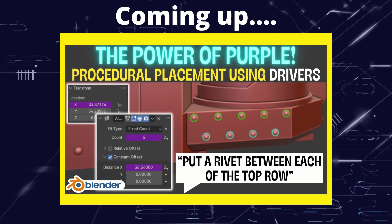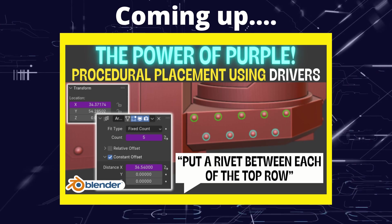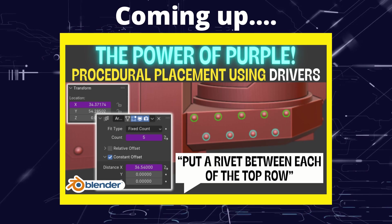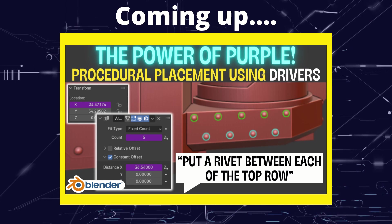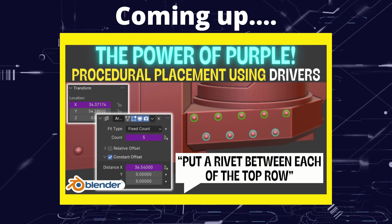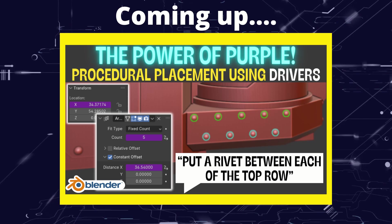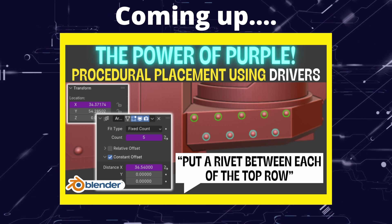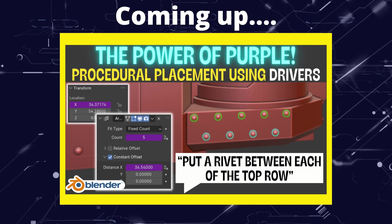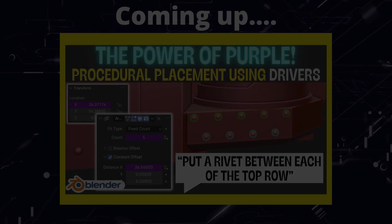Greetings hobbyists, this is Artisans of Vaul. And in this video we're going to have a look at Blender's most powerful relationship tool and nicely it's all included in Blender as standard.